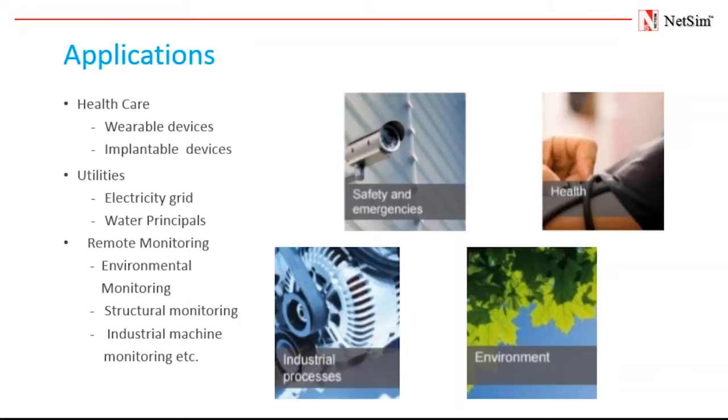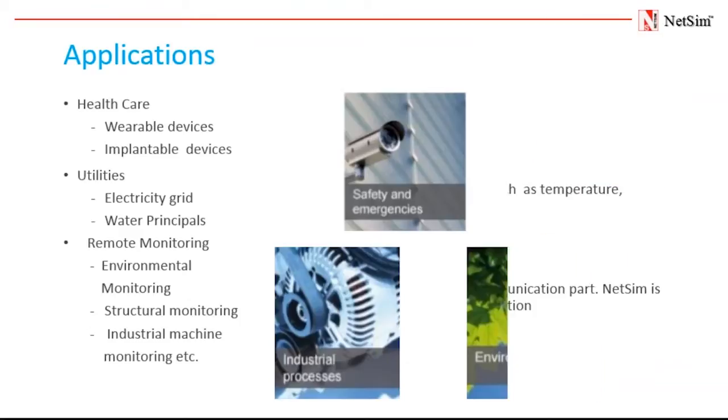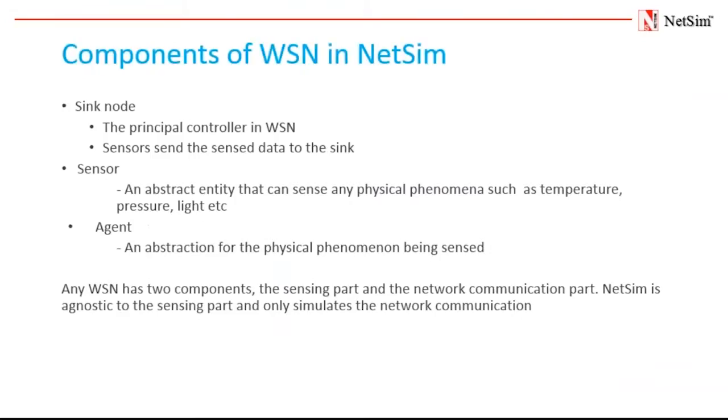Wireless sensor networks have varied applications in healthcare, utilities, and remote monitoring. In healthcare, wireless devices make less invasive patient monitoring possible. For utilities such as electricity grid, street lights, and water municipals, it helps in effective fault diagnostics, monitoring, automation, and communications.